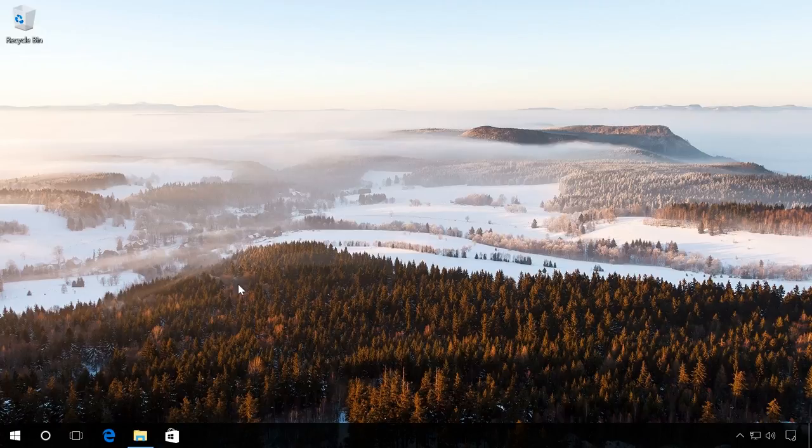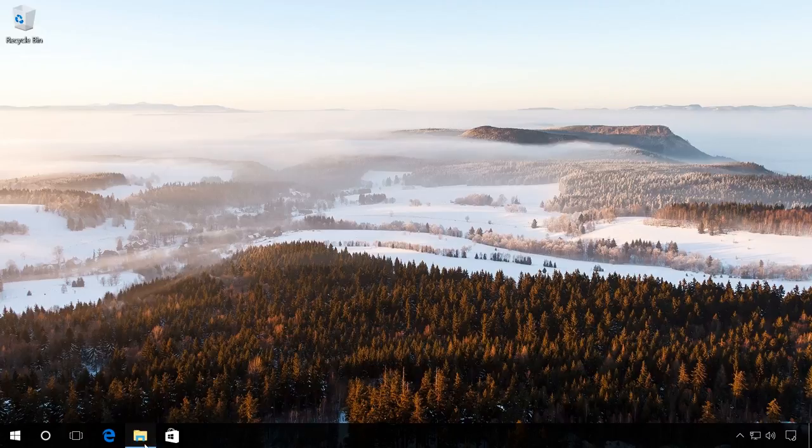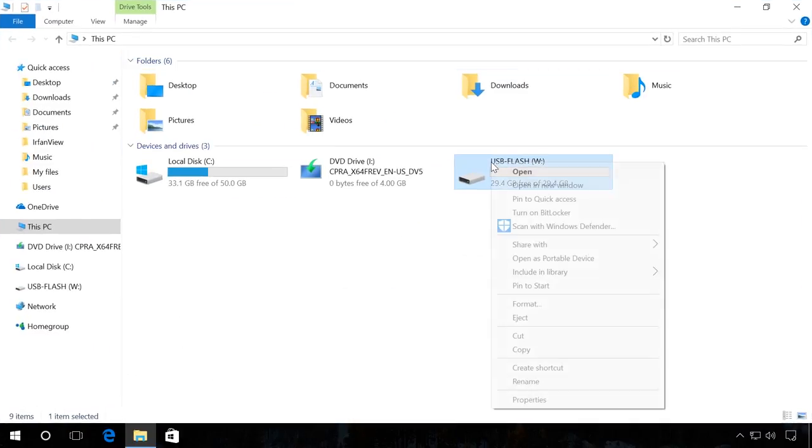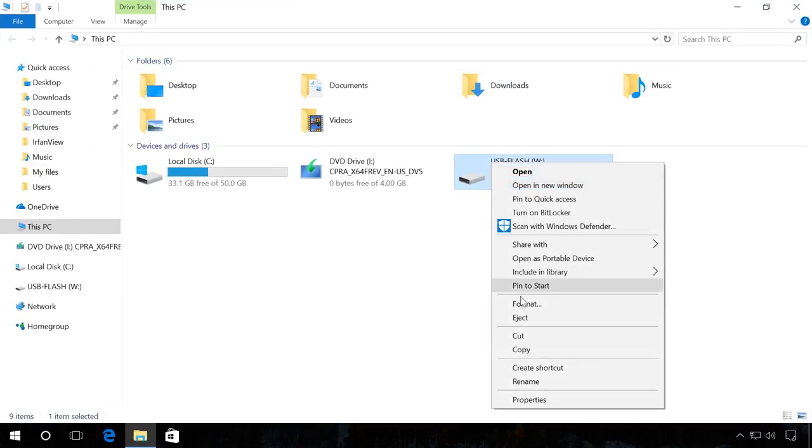To begin, go to the Explorer, right-click on the flash drive and click on Format.